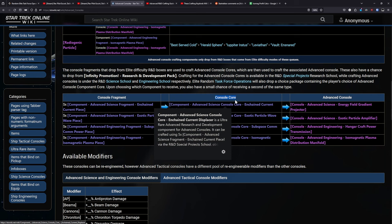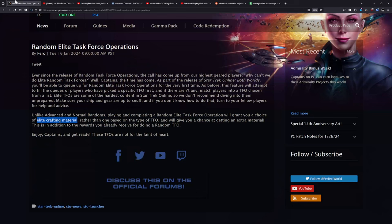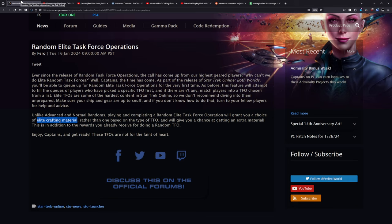So basically every Random Elite that you do that is a successful completion is getting you the advanced part required to go in and craft one advanced console. So every successful run is getting a console basically. And for the first couple of days it was also bugged, and if you failed it would also give you the choice pack. However, that has since been fixed, so it does indeed require a successful completion now to get this reward.